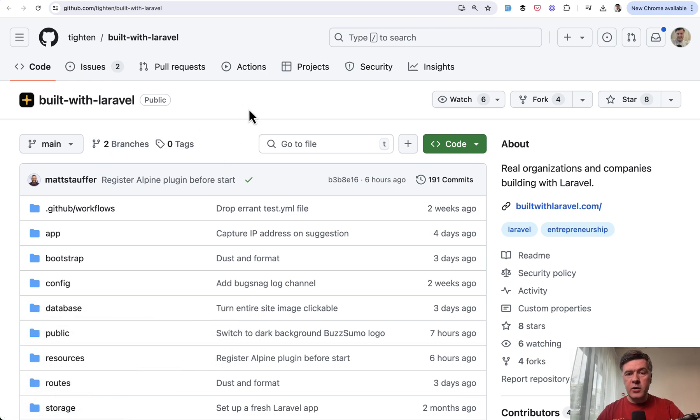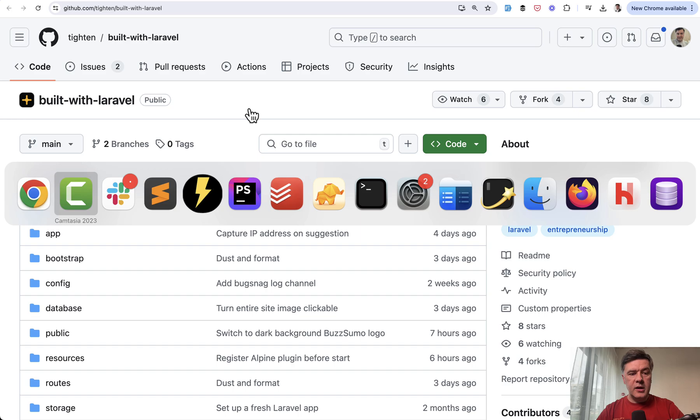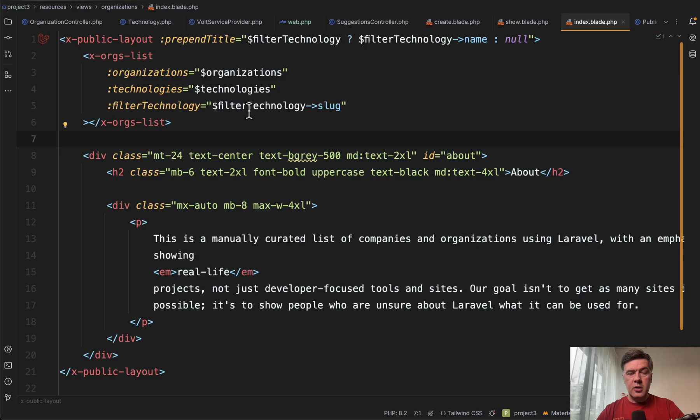In the previous video, we took a look at routes and controllers, and topic of today is Blade Components with Layout. Now, in the code of blade file of that project, we see something like this.